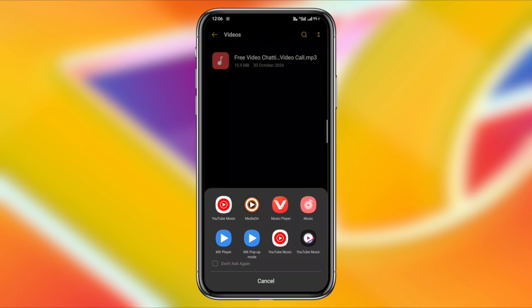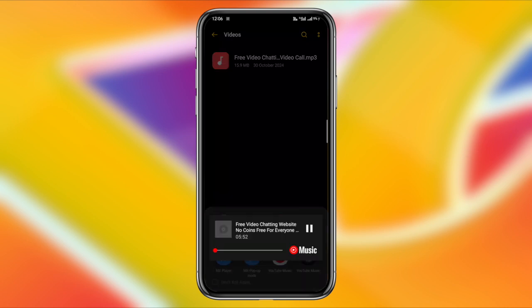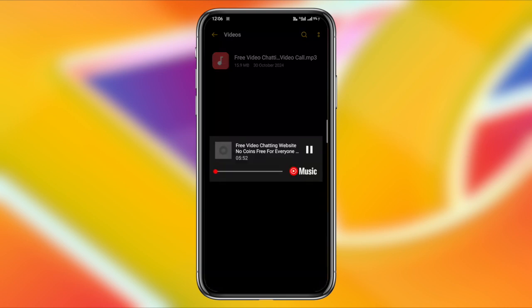Once you've made the change, click OK to save it, and there you have it. Your YouTube video has been successfully converted to MP3.